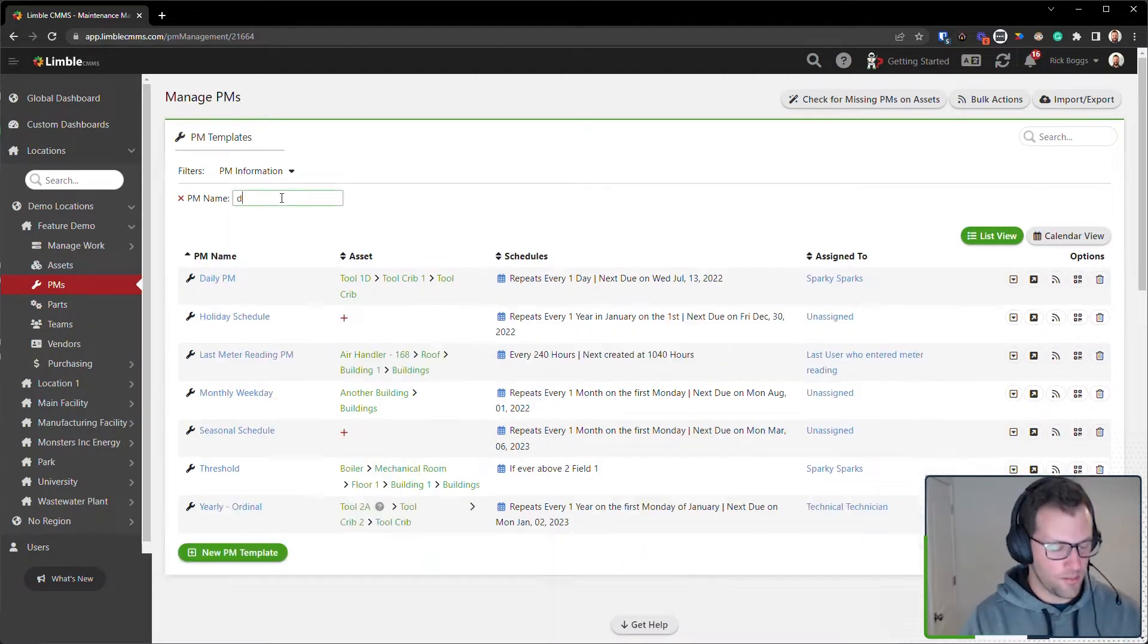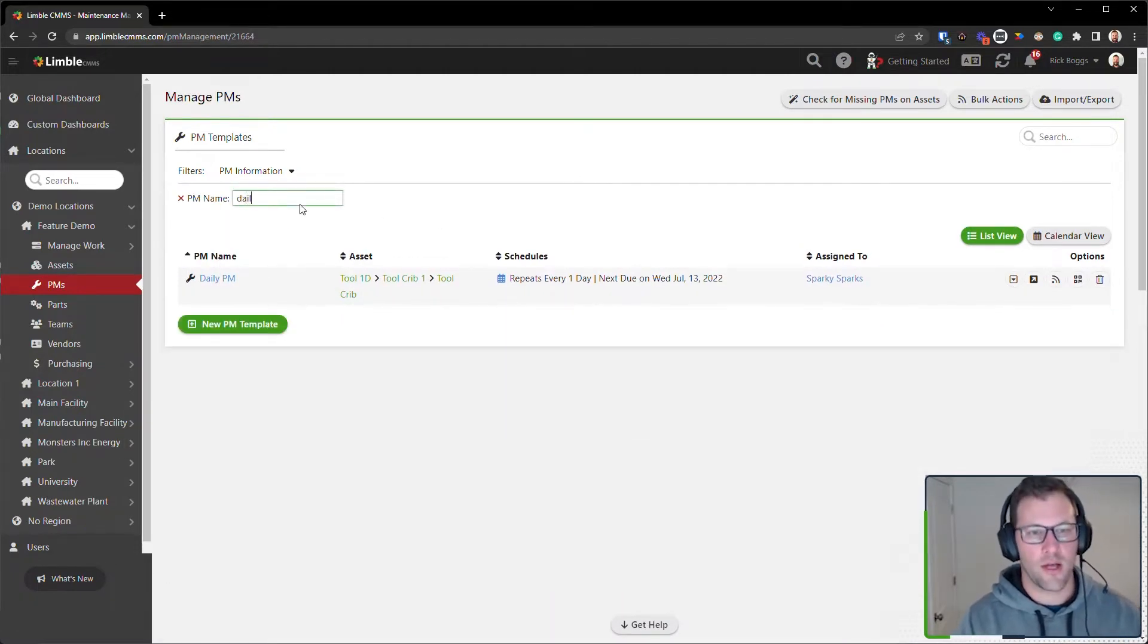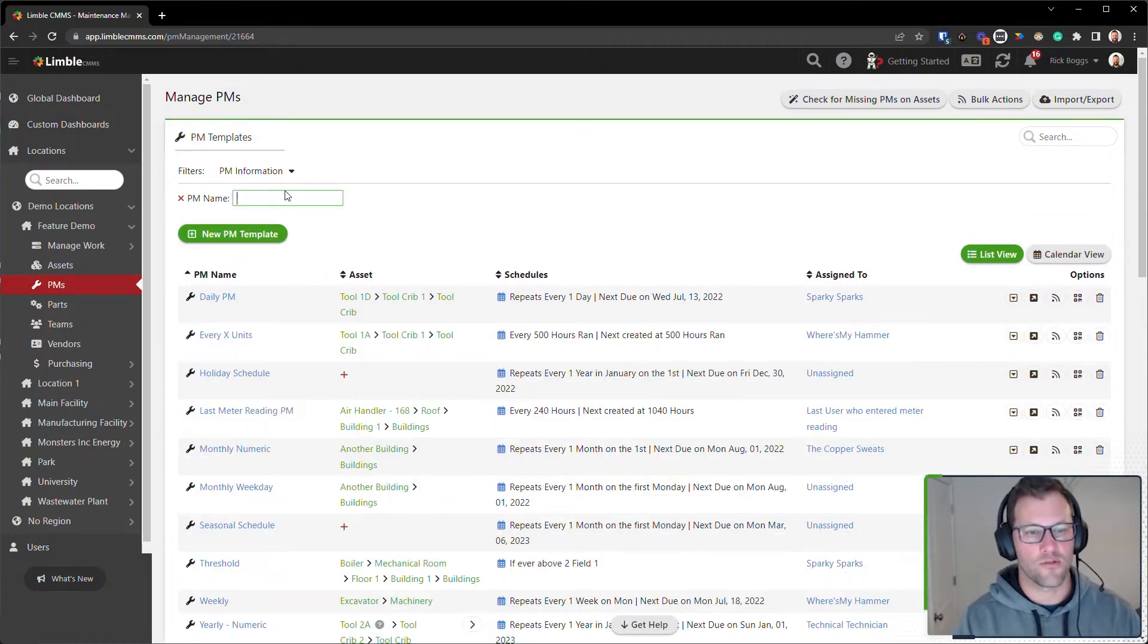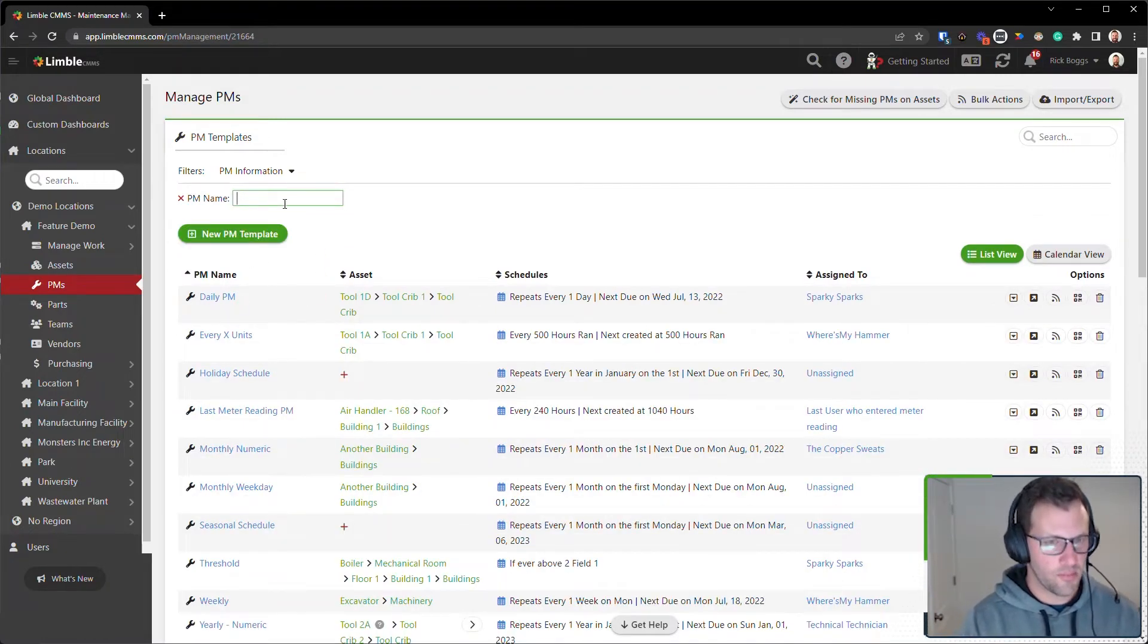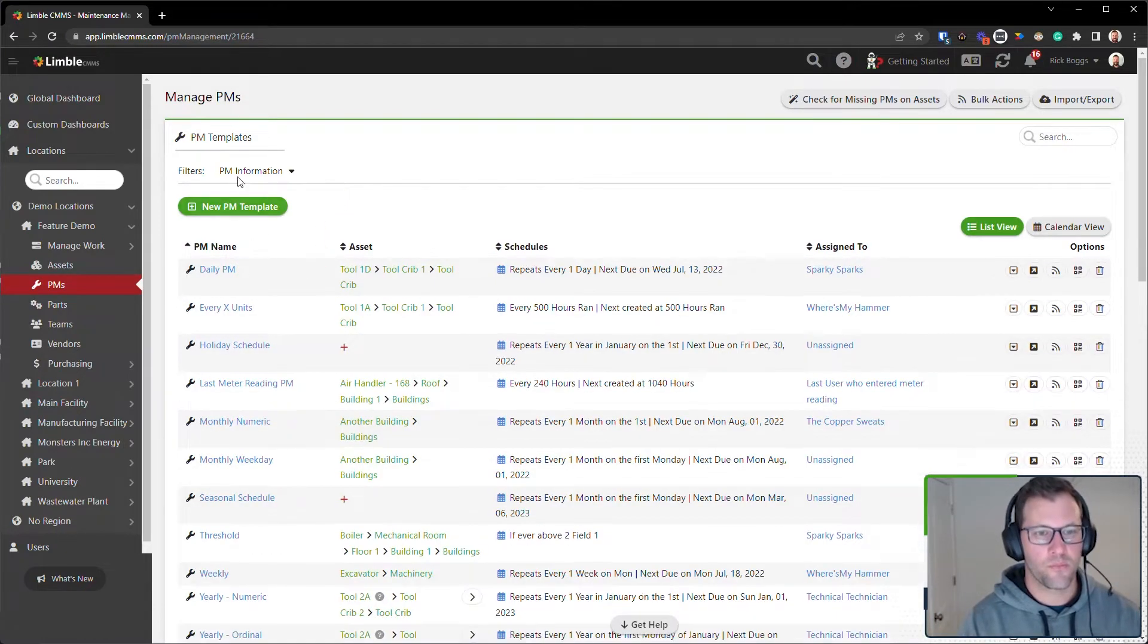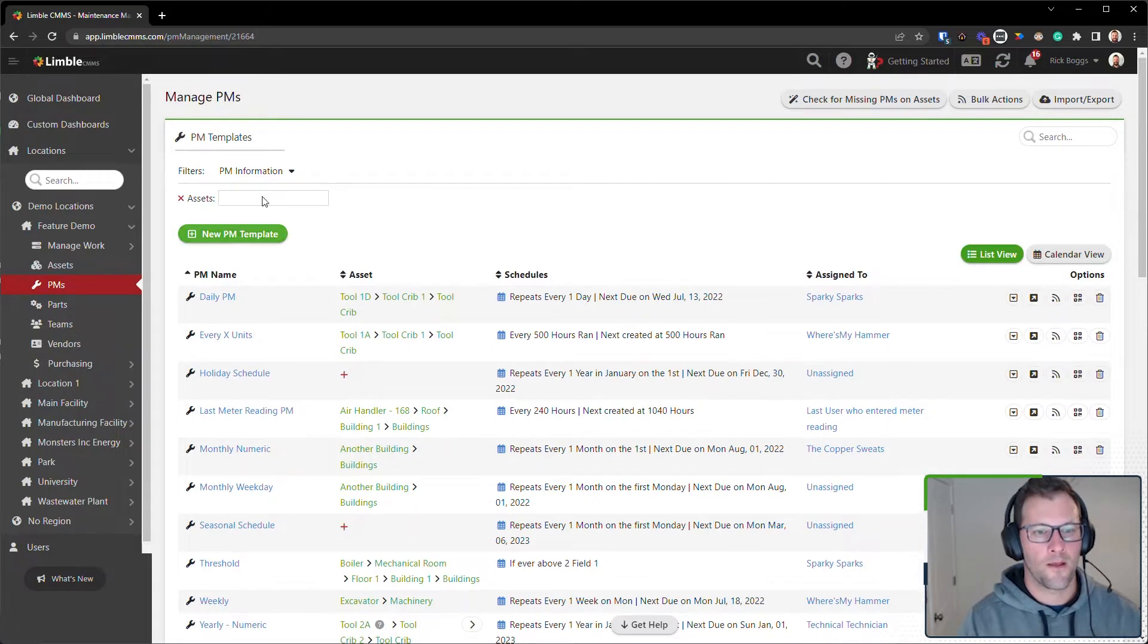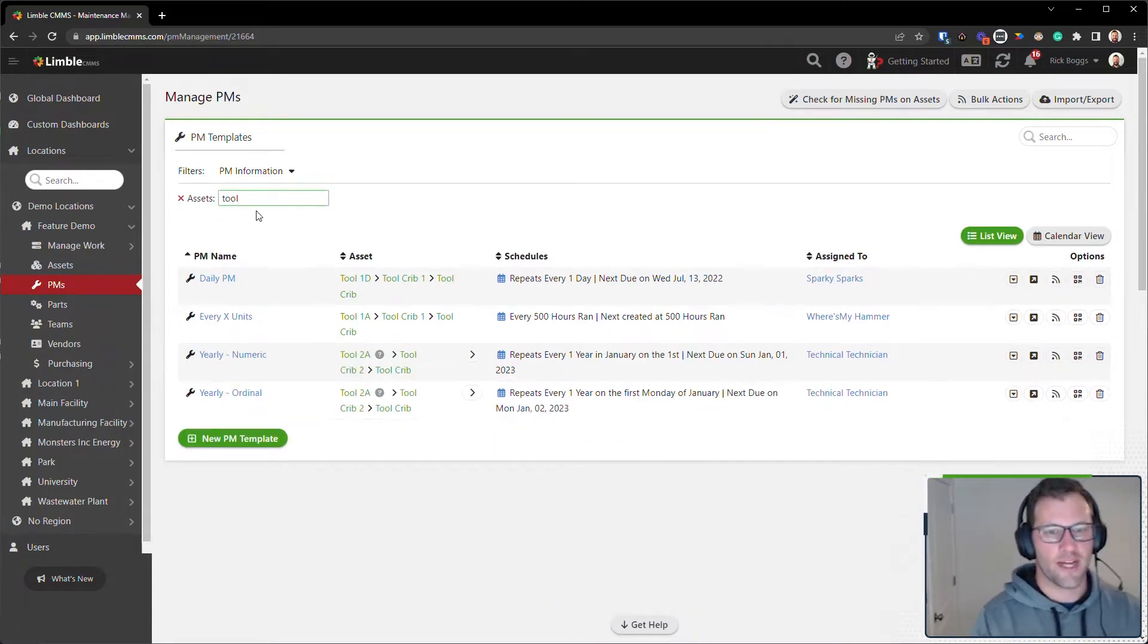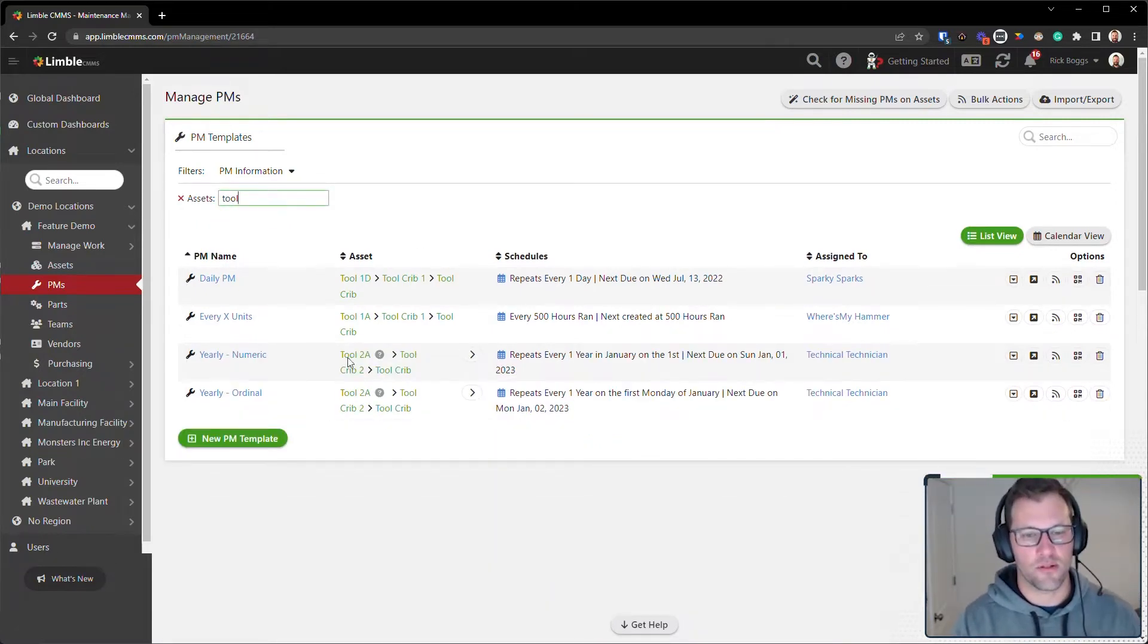For the PM name, I can search for specific PM names. I can also search for assets that PM templates are associated with.